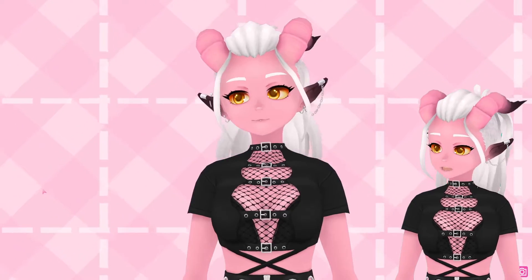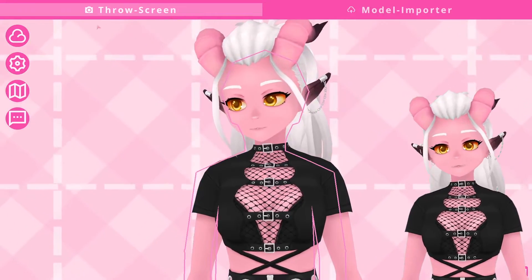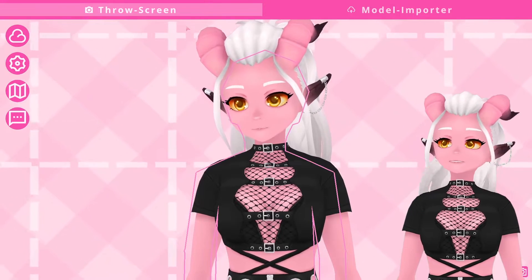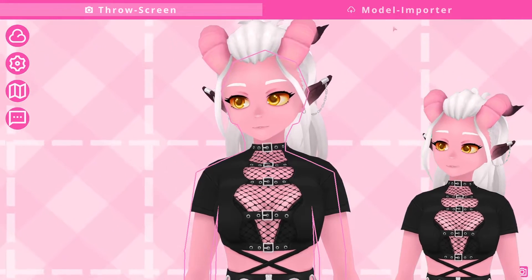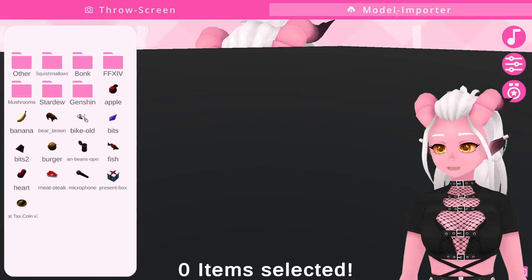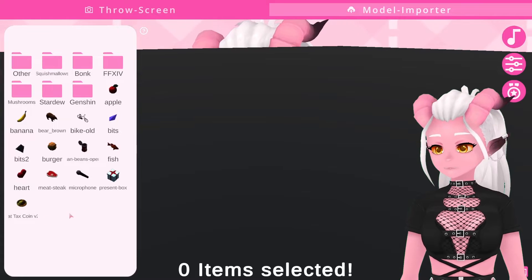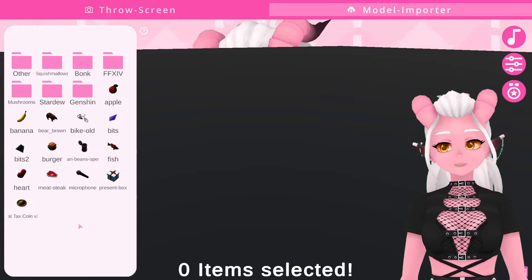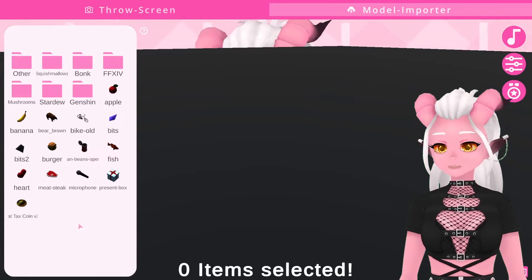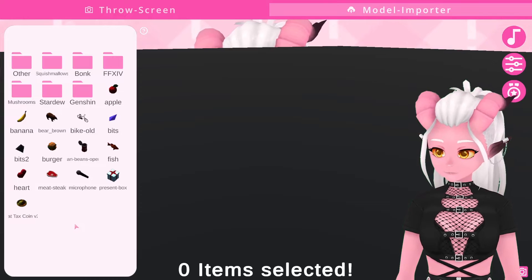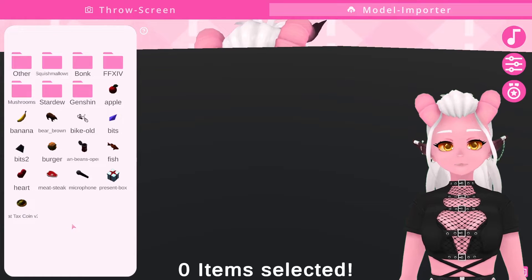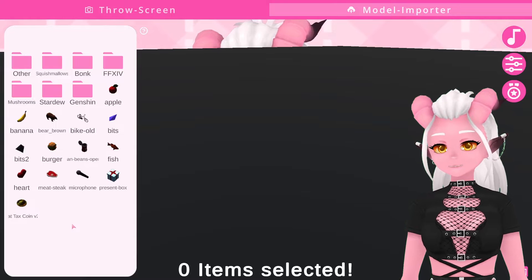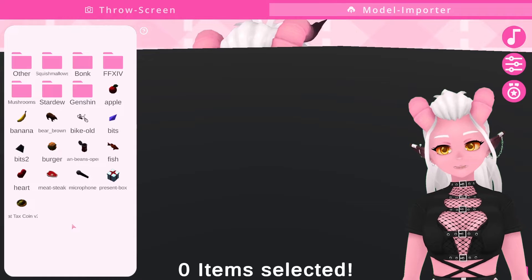Now at the top of the screen you may notice the throw screen where we currently are, and the model importer. If we go to the model importer, this is where we can import models but also do some organization, import sound effects, and also create some more advanced effects with the event manager. You'll spend a lot of time in this tab.